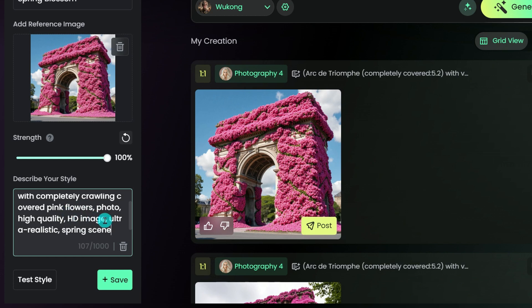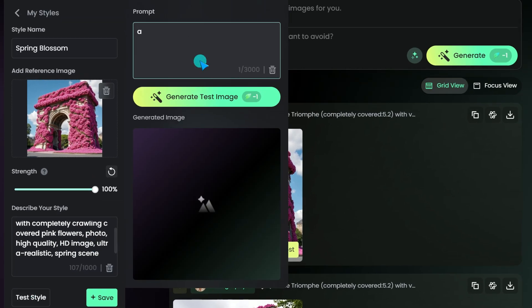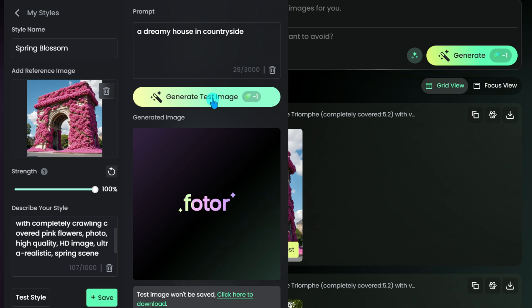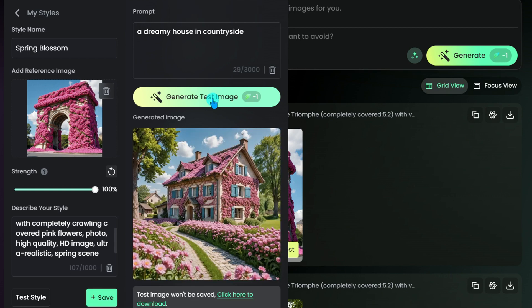Before you save, test your style with a few prompts. See how it works, make adjustments, and fine-tune until it's perfect. This step is all about getting your custom style just right.